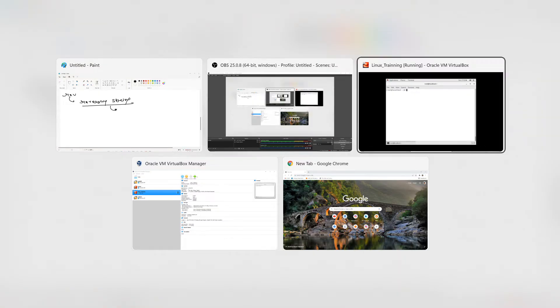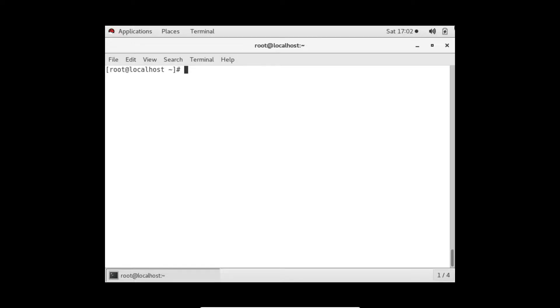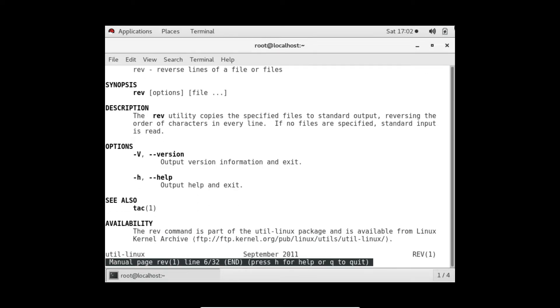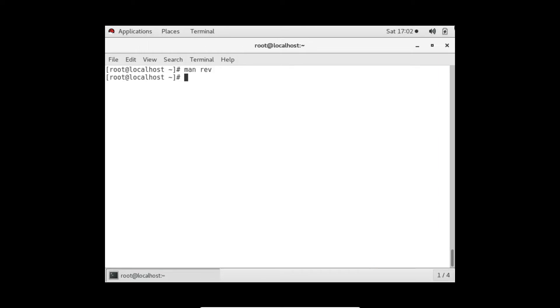So if I check the man page for rev, it shows that it will reverse things and we don't have many options here. So let's see it.